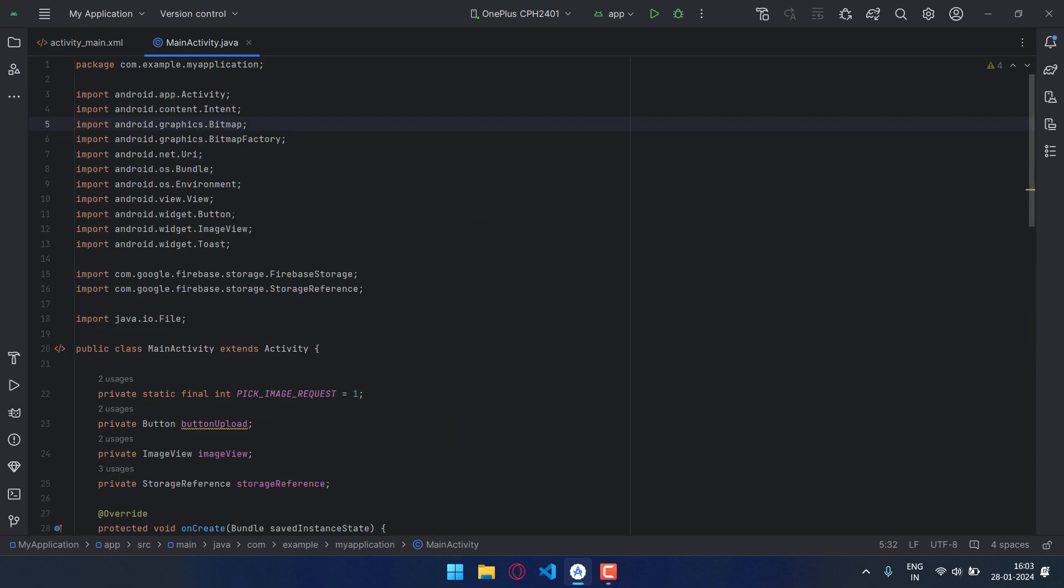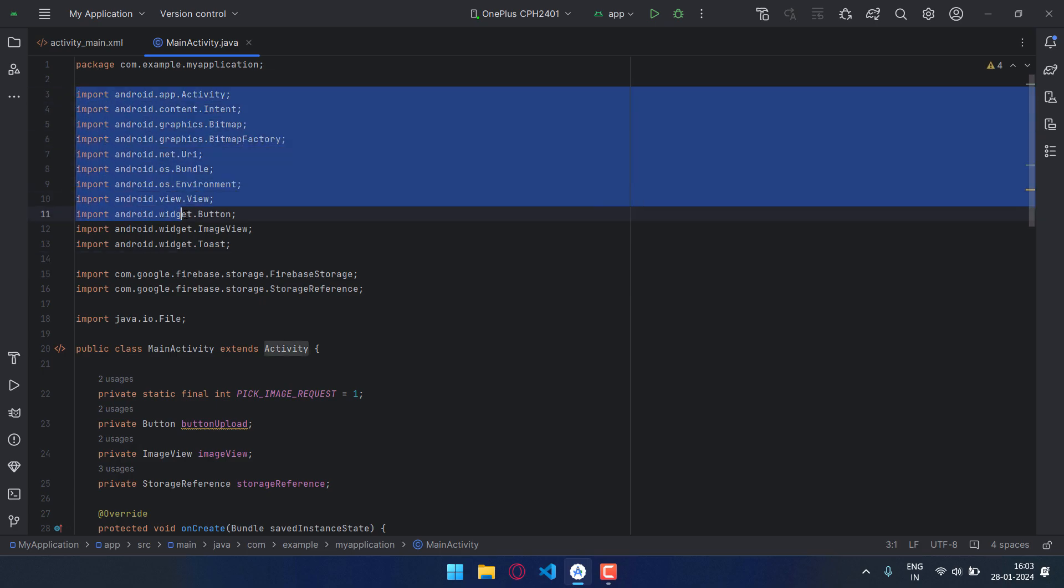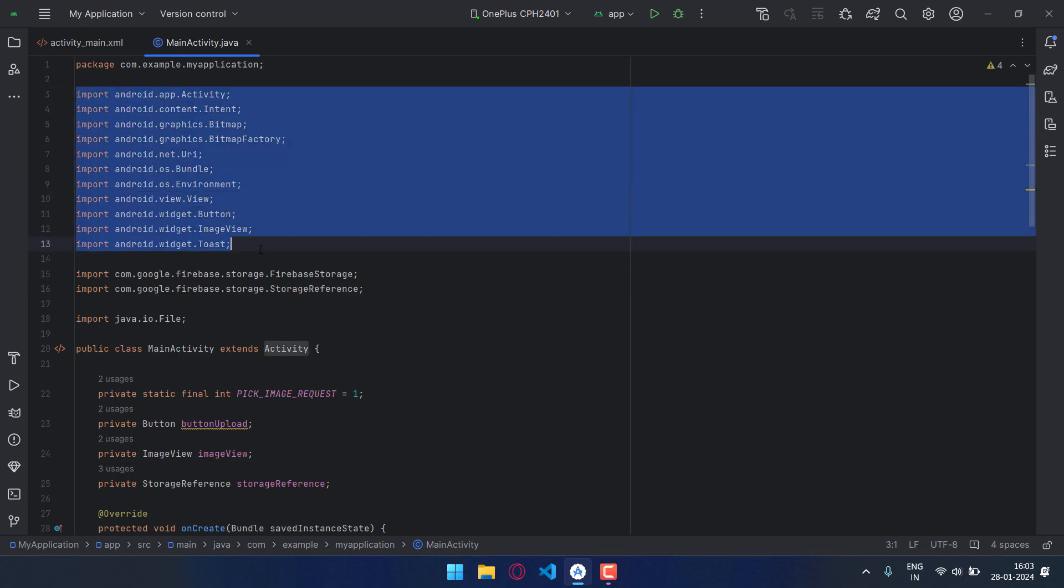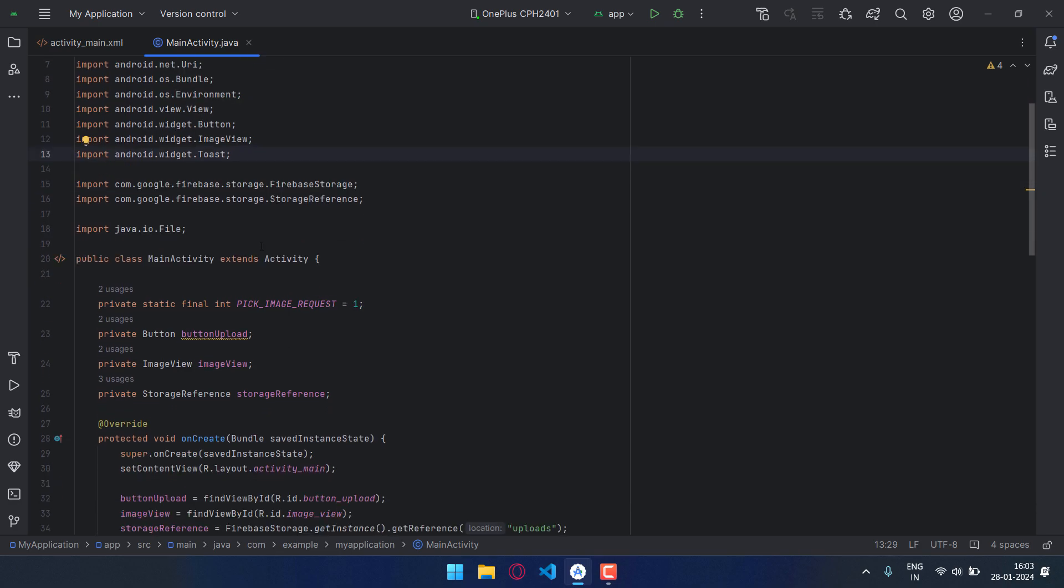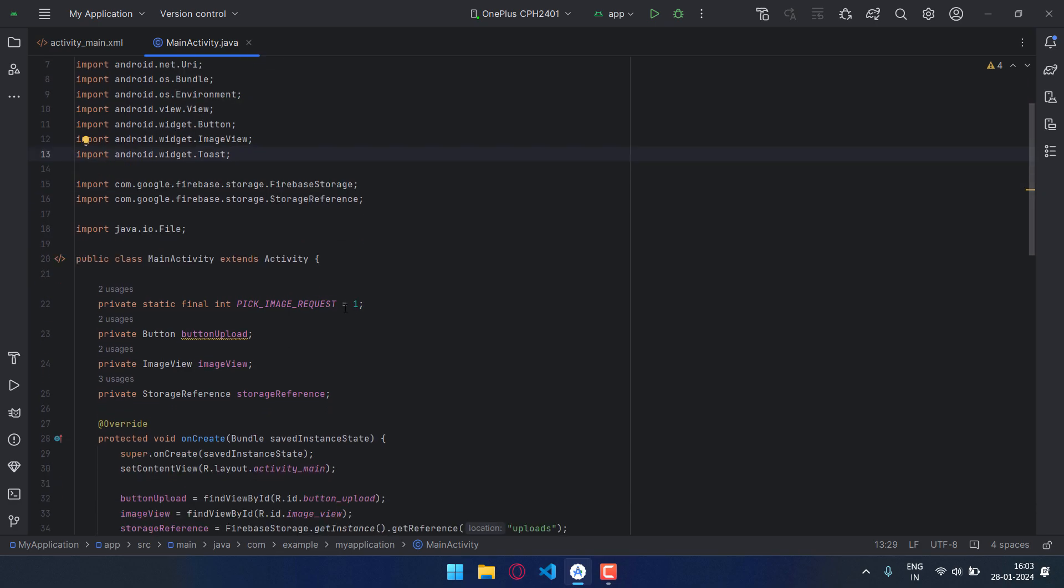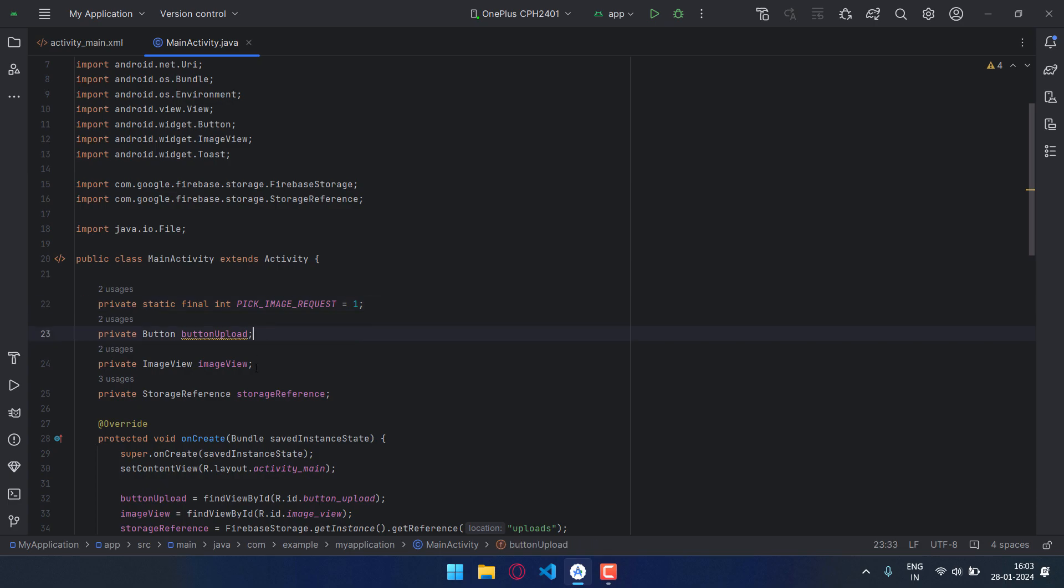Now I have imported here some classes. You can import it while writing the program. I have created a few variables: pick_image_request, then the button button_upload, and also the image view as image_view, then I have created a variable for storage reference.